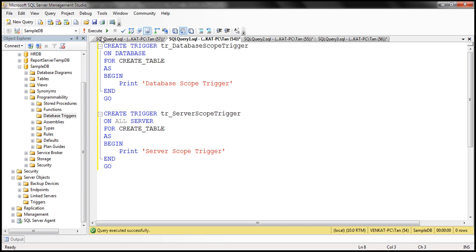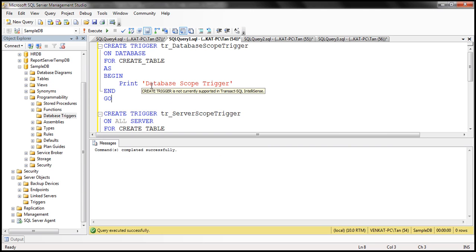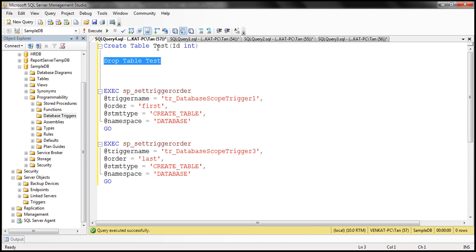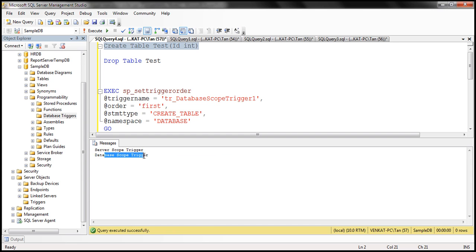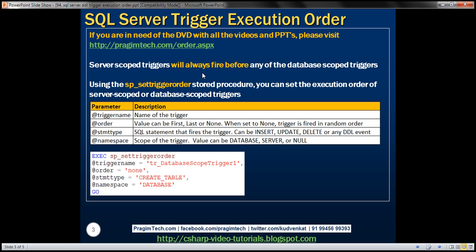And this trigger prints 'server scope trigger'. So let's create these two triggers — one scoped at the database level, the other at the server level, both firing in response to CREATE TABLE. Now if we go ahead and create a table, both triggers will fire. And if you look at the order, the server scope trigger fires first and then the database scope trigger.